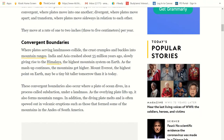Here's convergent. Where plates serving land masses collide, the crust crumbles and buckles into mountain ranges. India and Asia crashed about 55 million years ago and slowly gave rise to the Himalaya Mountains, which is the largest mountain system on Earth. As the mashup continues, the mountains get higher and higher. Mount Everest, the highest point on Earth, may be a tiny bit taller tomorrow than it is today. So if any of you explorers go to climb Mount Everest as an adult, the Mount Everest you're climbing is taller than the one people are climbing today.